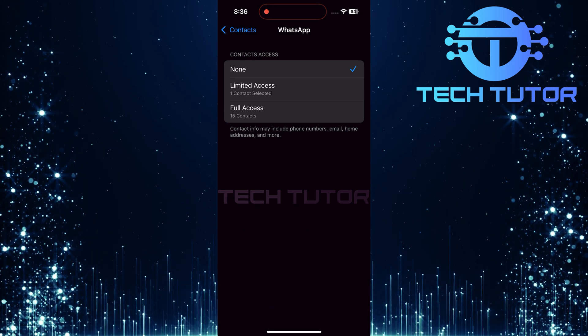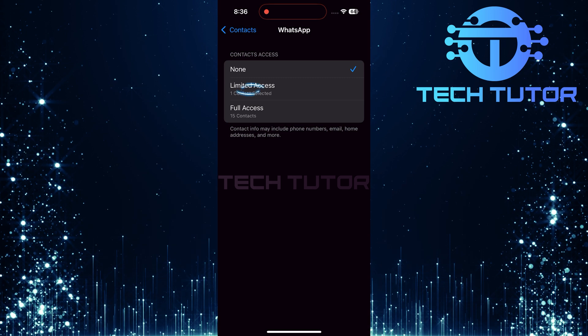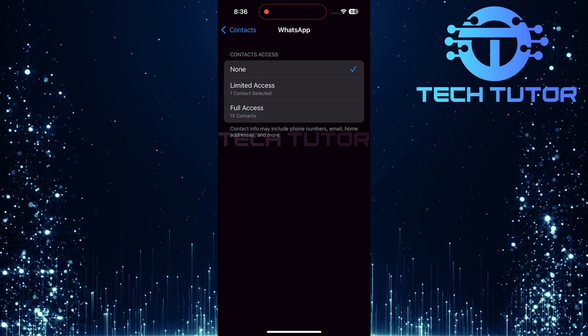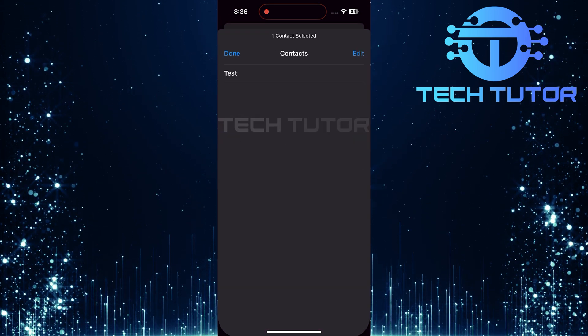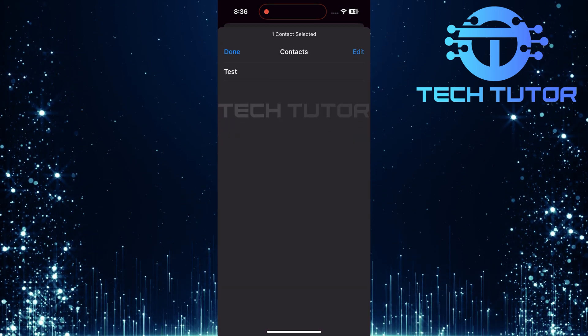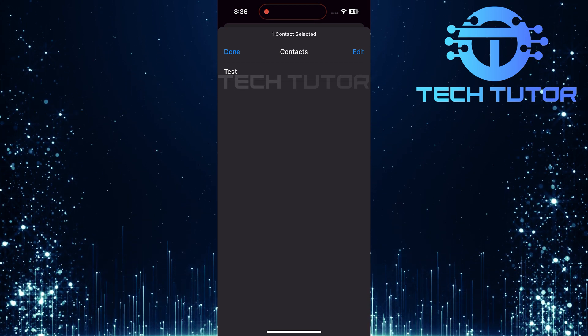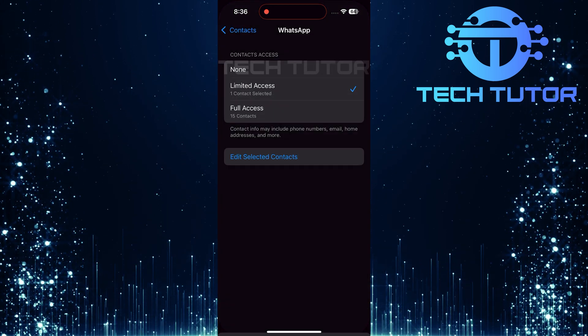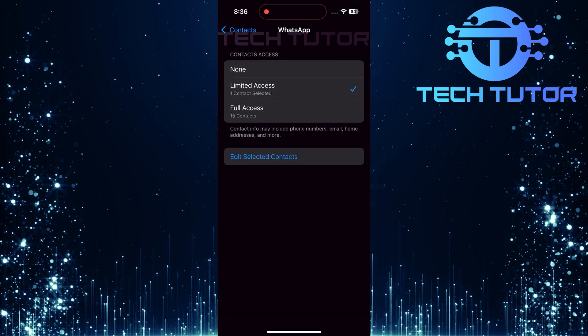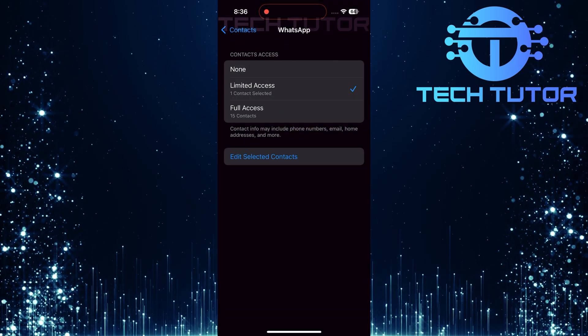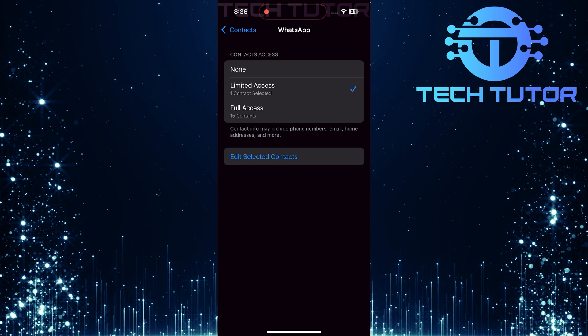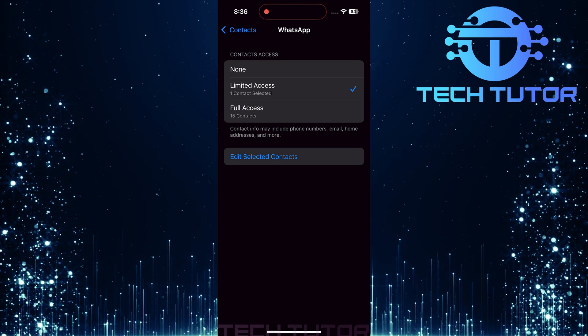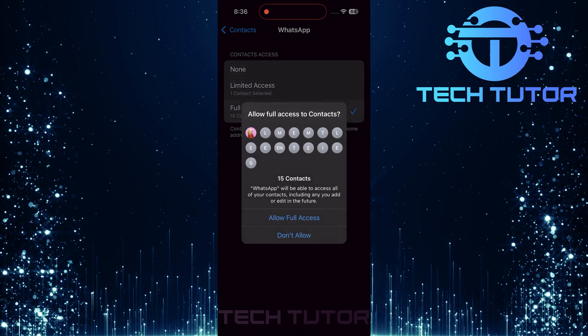Now it's time to choose either Limited Access or Full Access. If you select Limited Access, you can manually pick which specific contacts WhatsApp can use. If you prefer convenience and want WhatsApp to have complete access to all your contacts, go ahead and select Full Access.